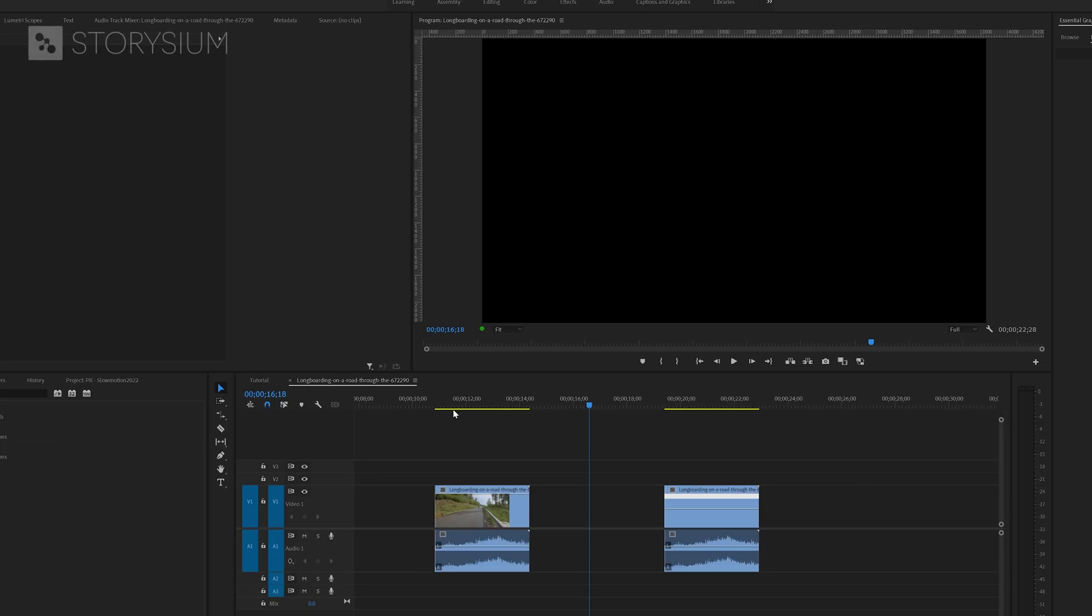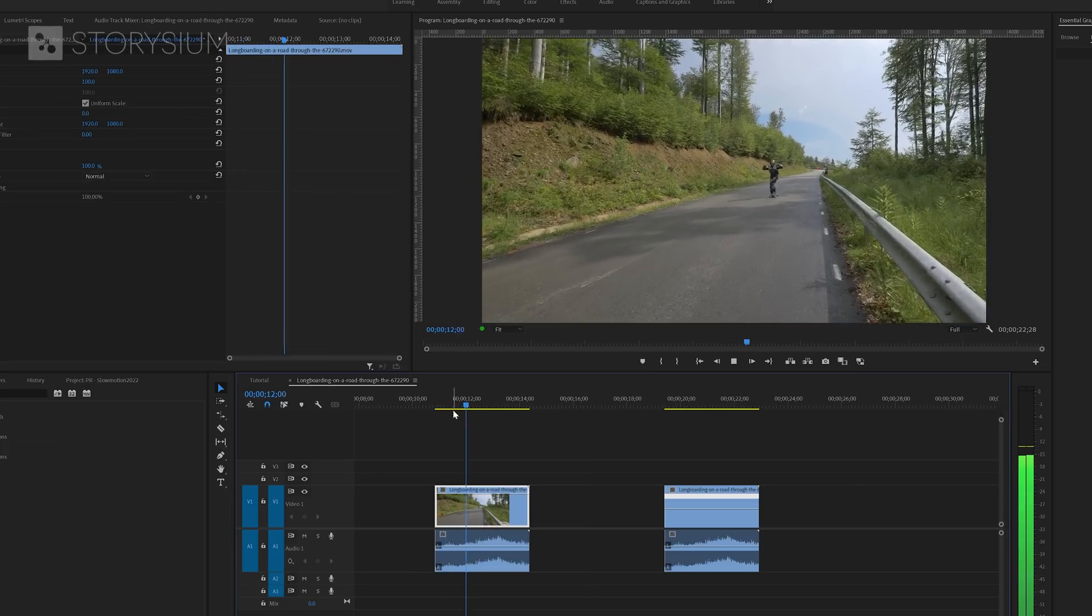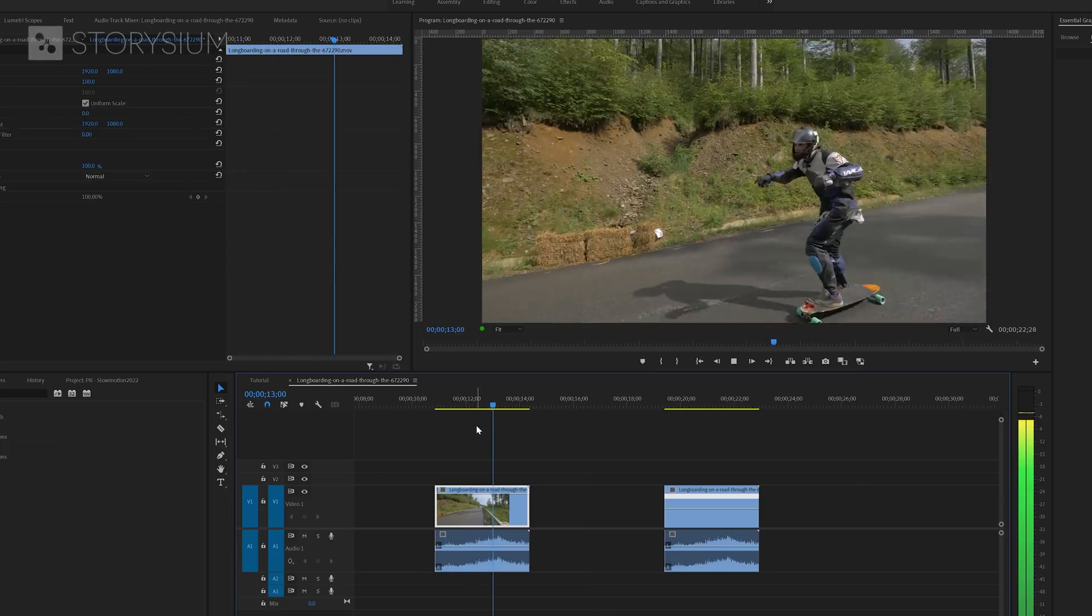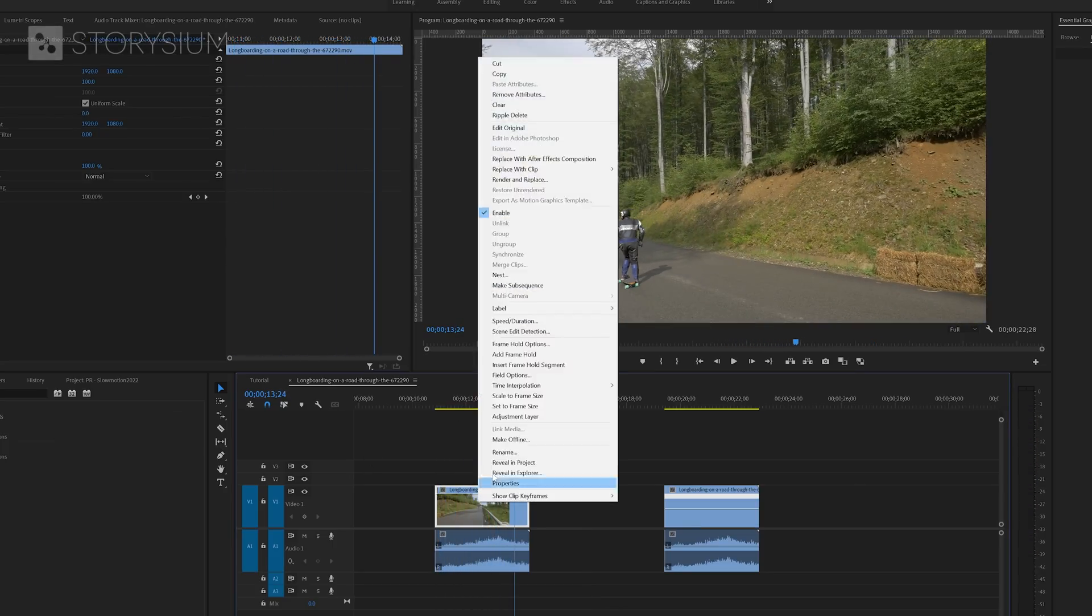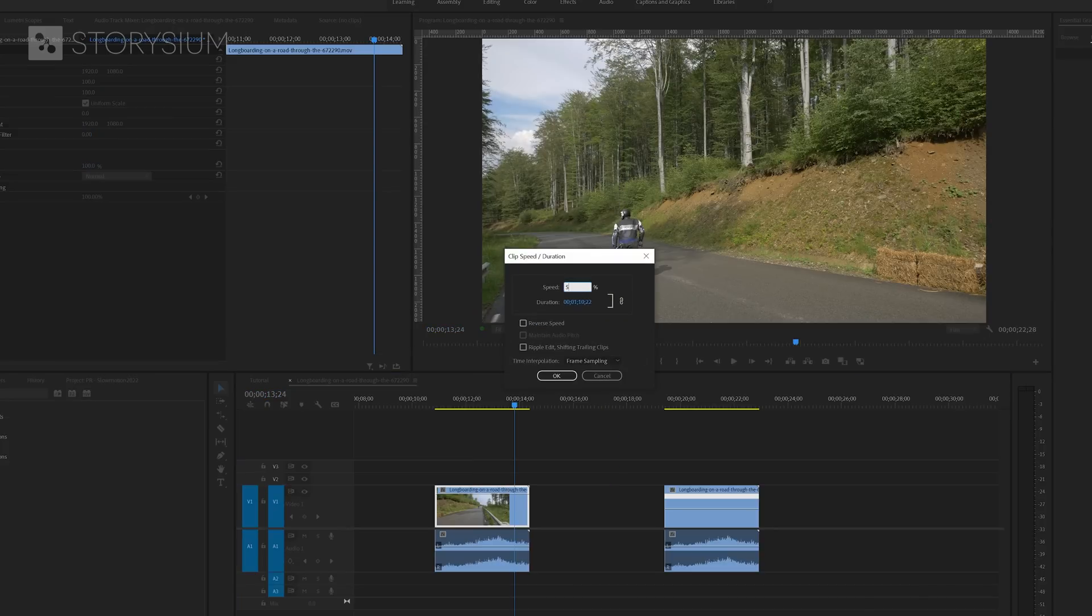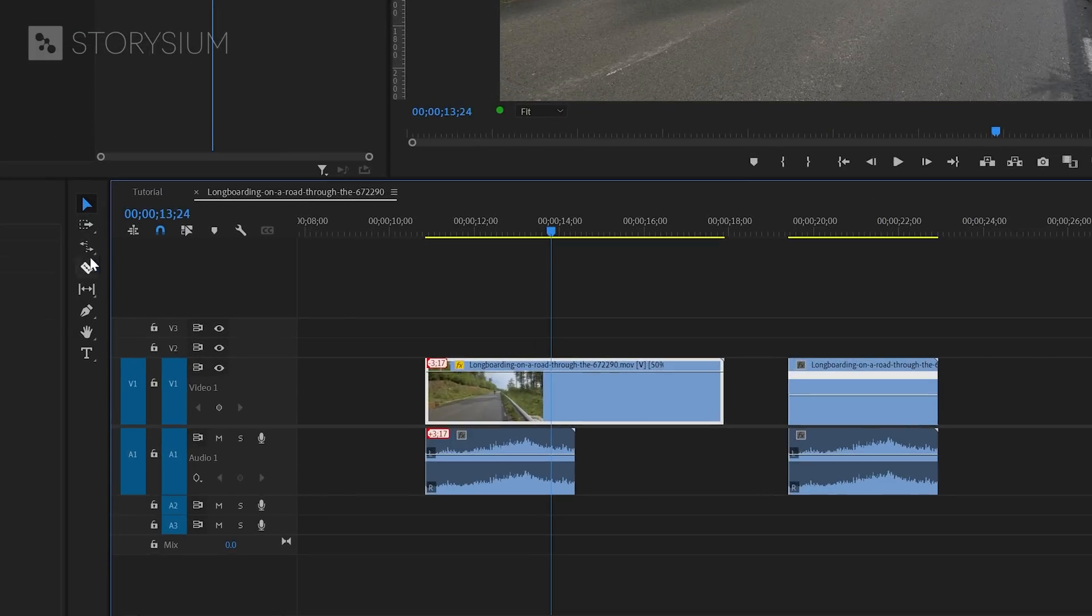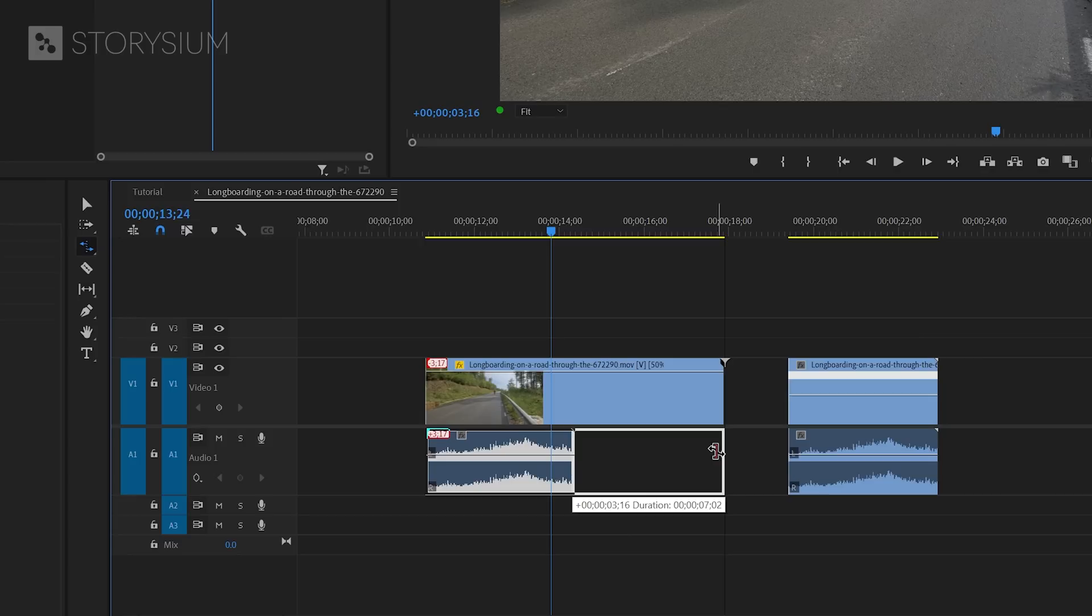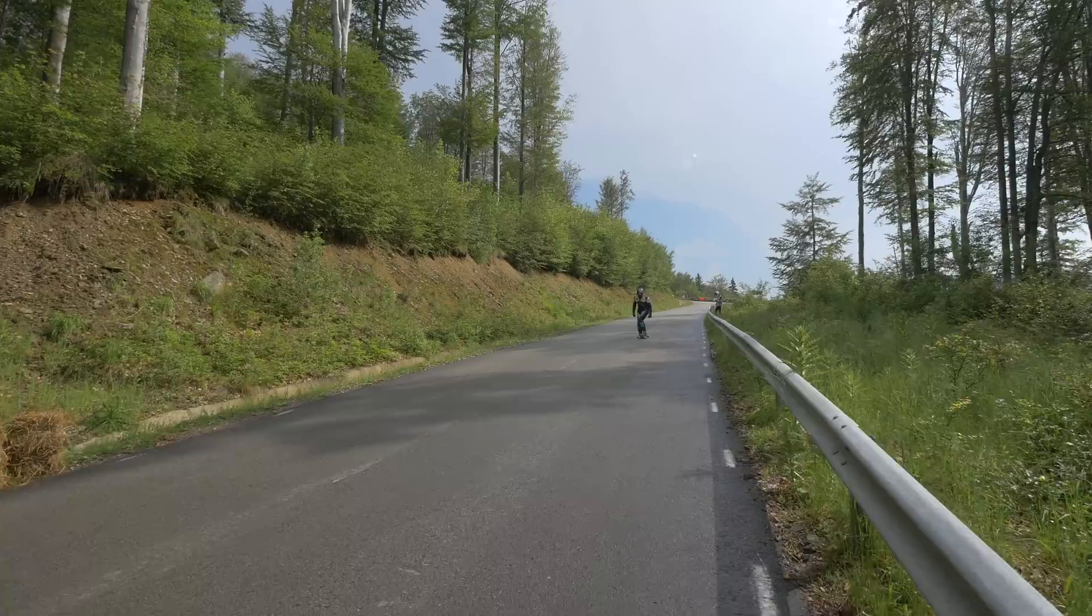I will slow down this clip in Premiere and I want to match the sound with the slow motion. So if I slow this down to 50%, you can see that the video part is extended. But the audio still has the same duration. You could fix this with the rate stretch tool, which you can find here, or hit the R key to enable it. With this tool enabled, you can click on the edge of the audio track and then extend it like this. Now the audio is slowed down and will match the video.